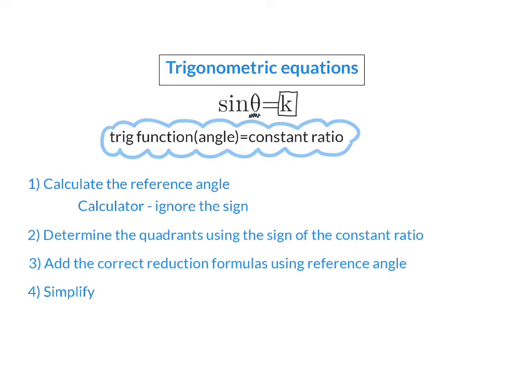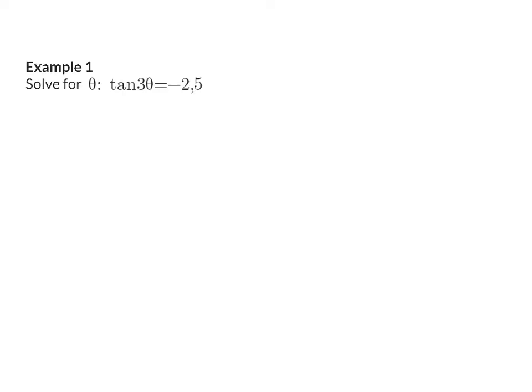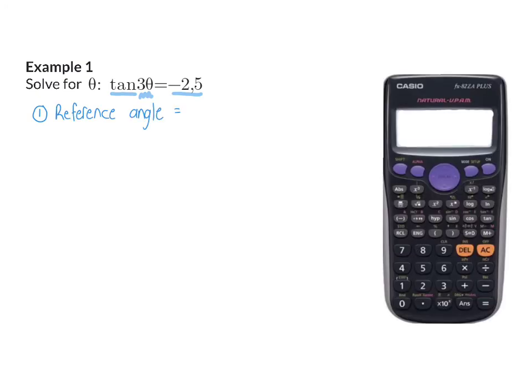Let's look at how we use these four steps in a basic trig equation. In example one, we are asked to solve theta for the equation tan 3θ = −2.5. We already have it in the correct standard form: a trig function, an angle 3θ, and a constant ratio on the right. So I can immediately start with step one — calculate the reference angle. Using shift tan of 2.5 (ignoring the minus), I get a reference angle of 68.20 degrees.